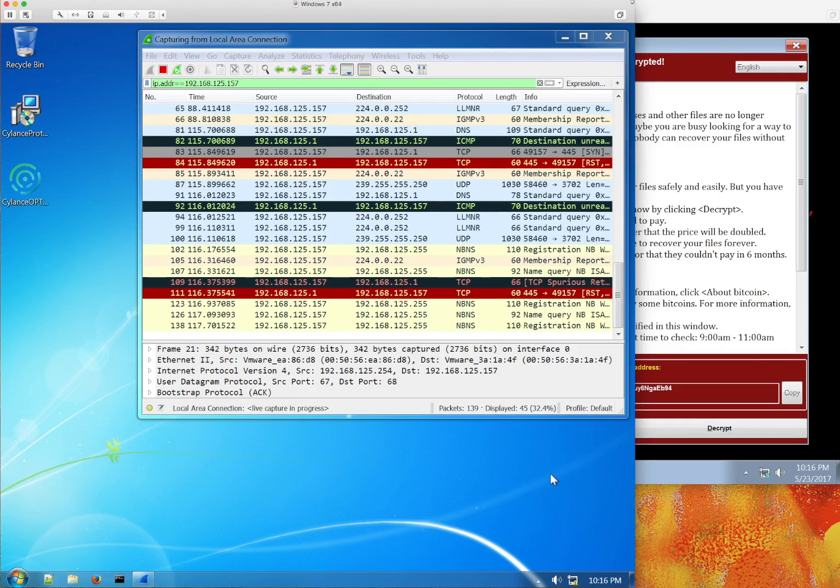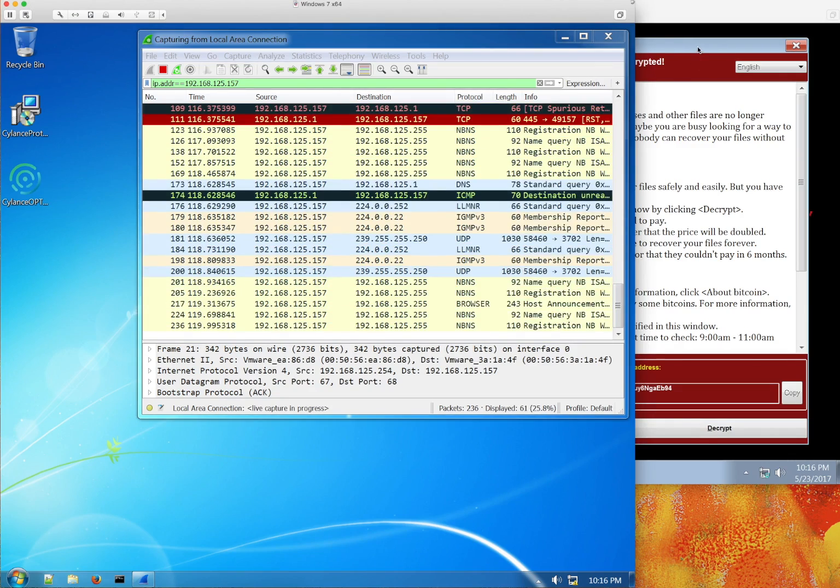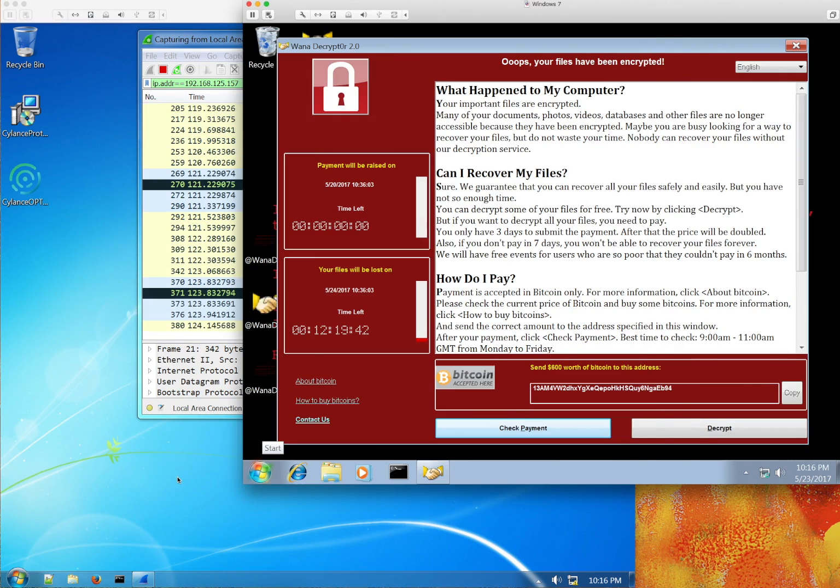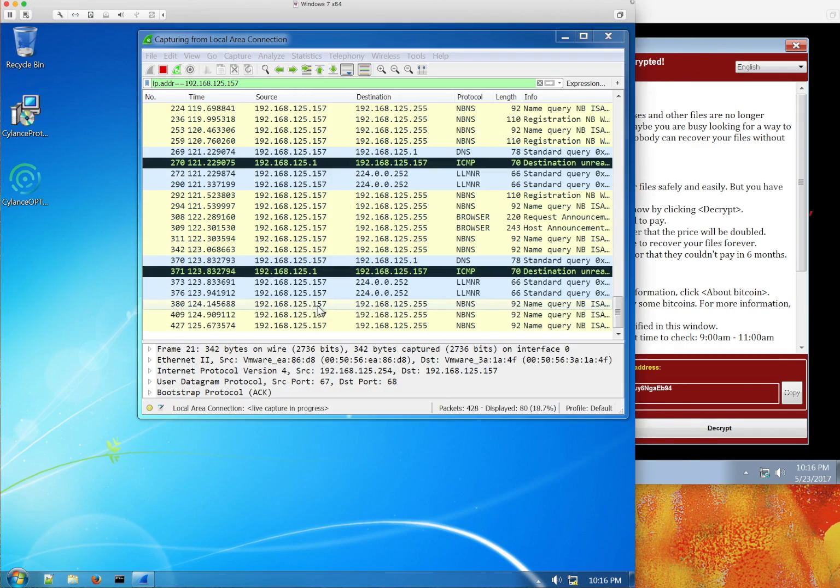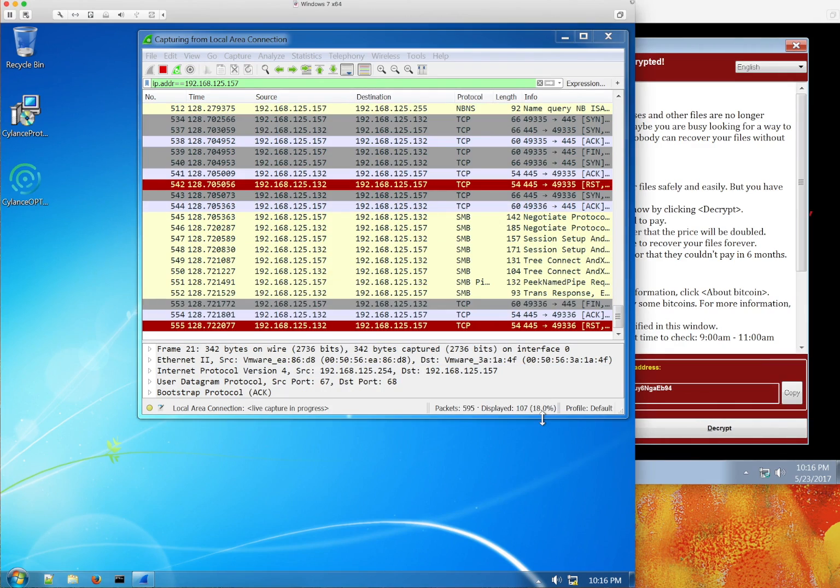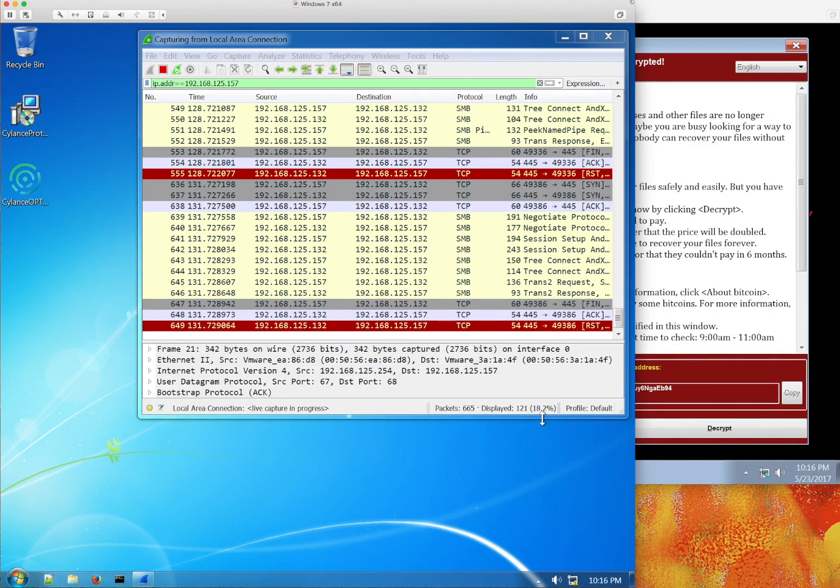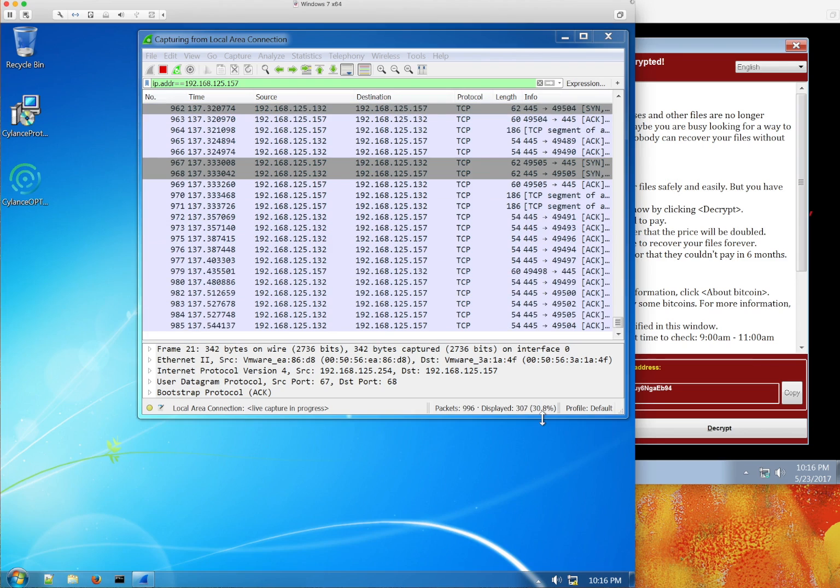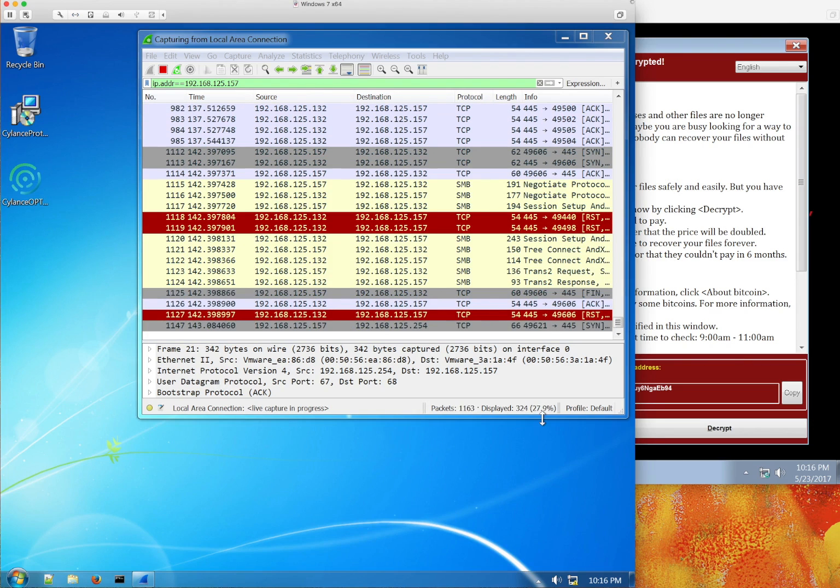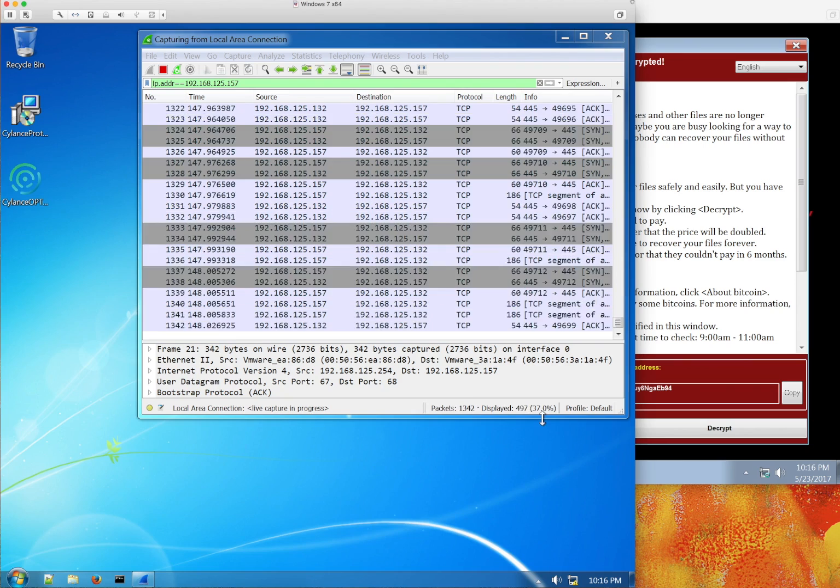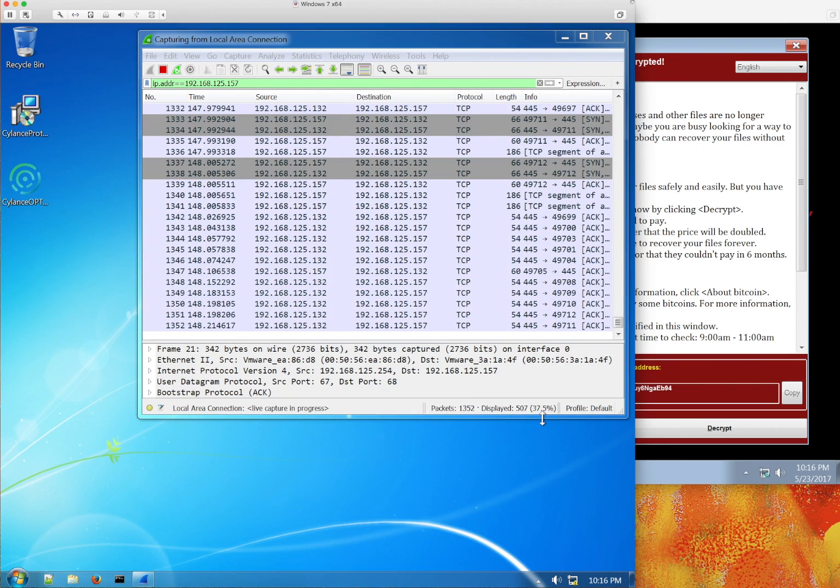On our second box, which is also unprotected, we can see the network traffic. Behind we see the ransom note. This is unfortunately all too common. Now within a couple of seconds, this machine, which is also unprotected, will fall victim to WannaCry.